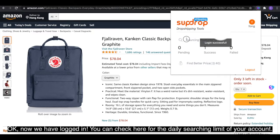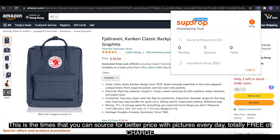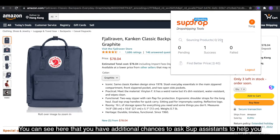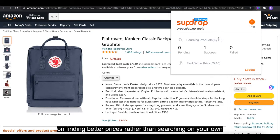You can check here for the daily searching limit of your account. This is how many times you can source for a better price with pictures every day, totally free of charge. You can see here that you have additional chances to ask Swoop assistance to help you find better prices rather than searching on your own.